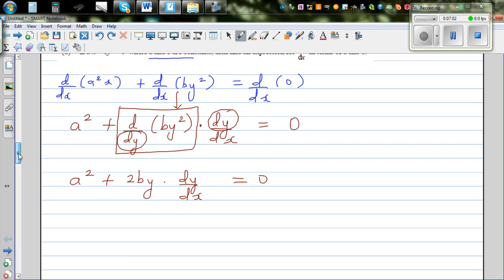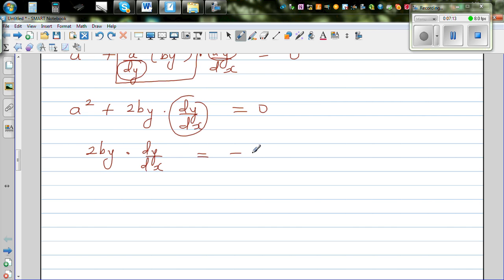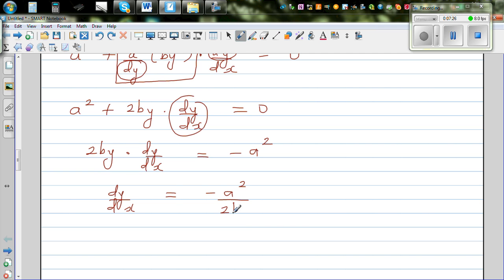Now I just need to make dy/dx the subject. So 2by times dy/dx equals minus a squared. Dividing both sides by 2by, dy/dx equals minus a squared over 2by. This is the gradient of this implicit function.